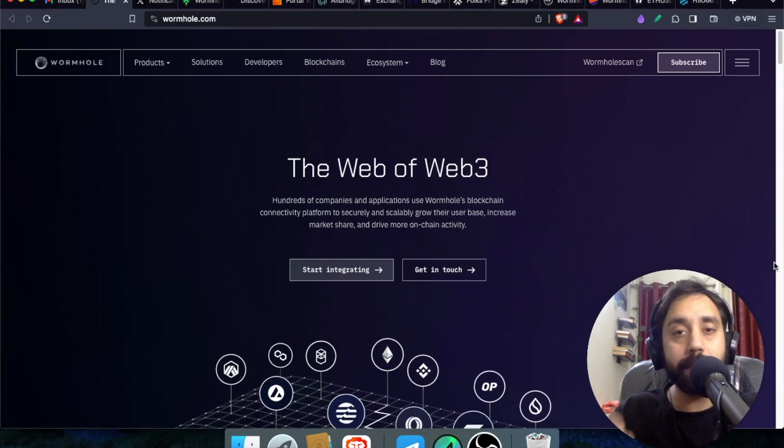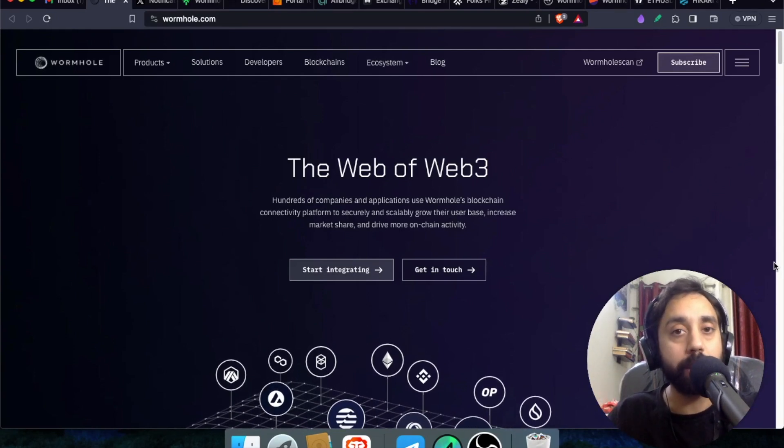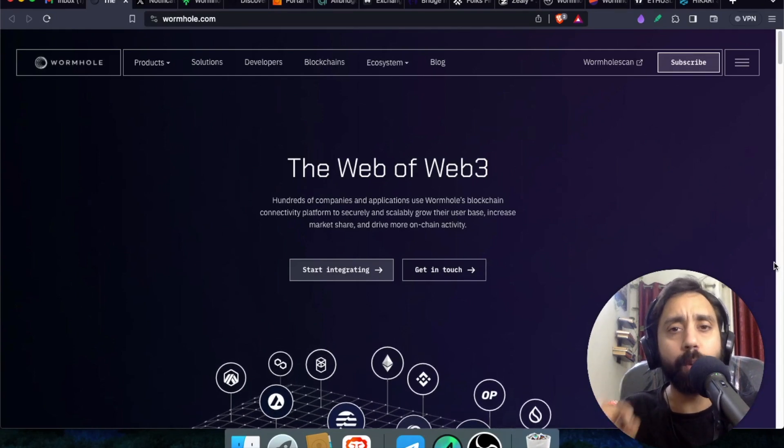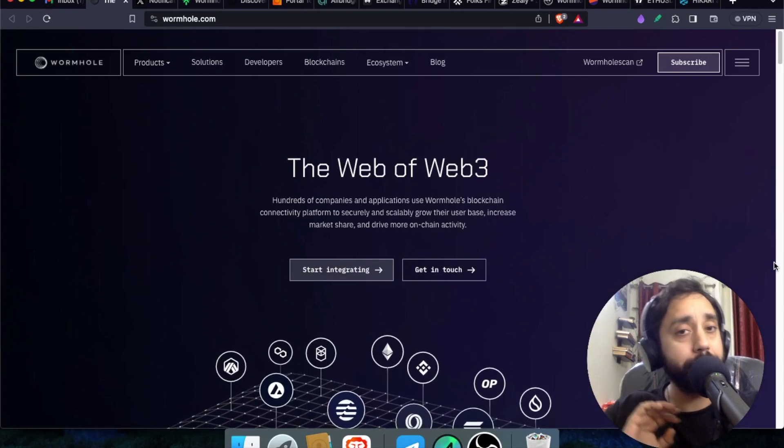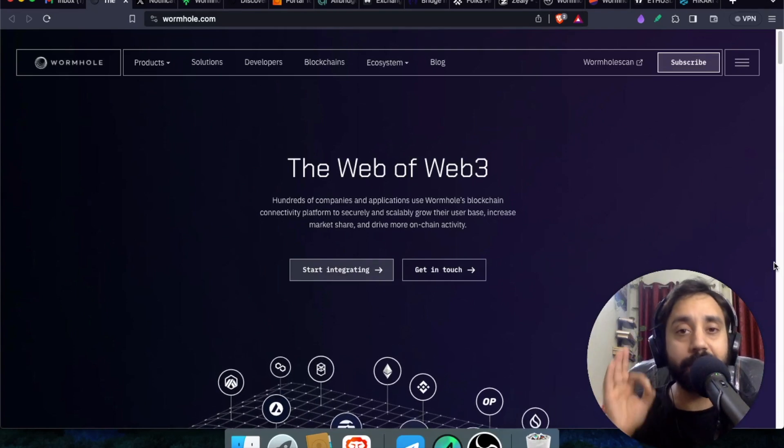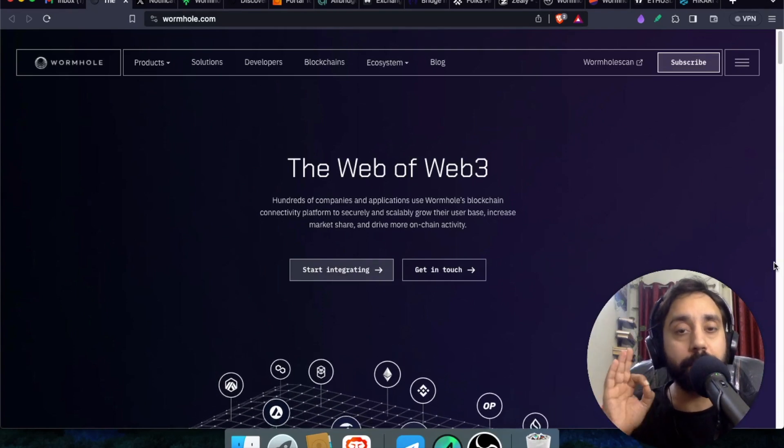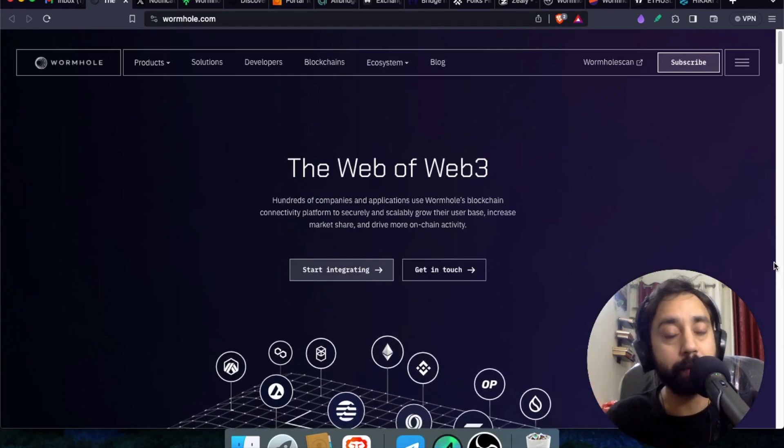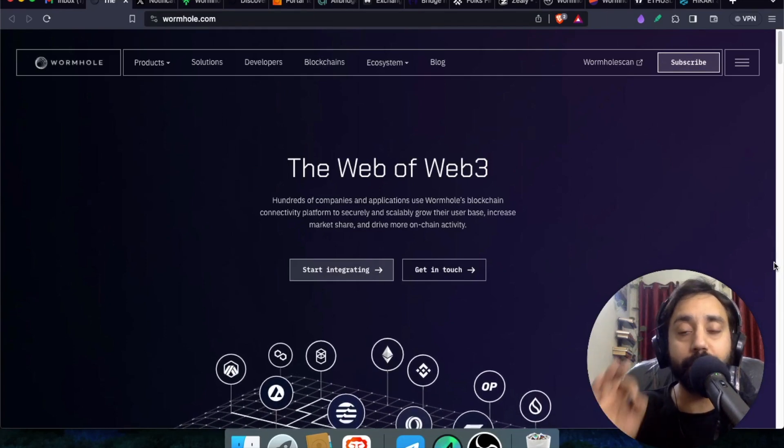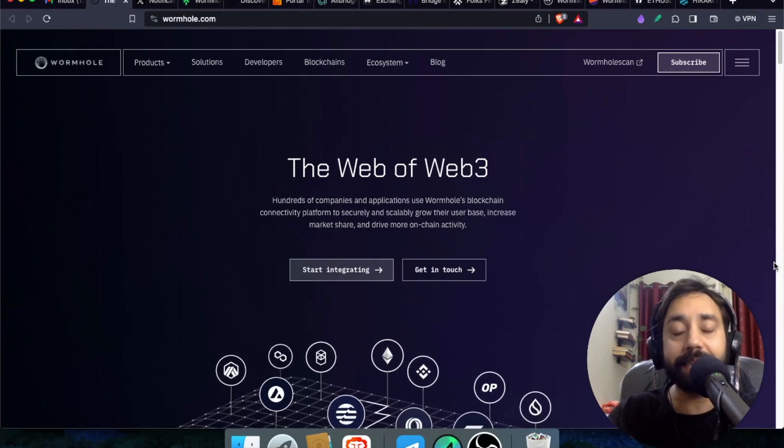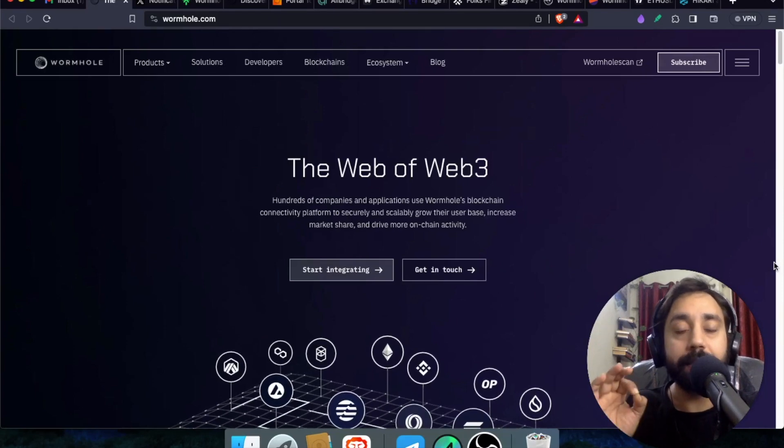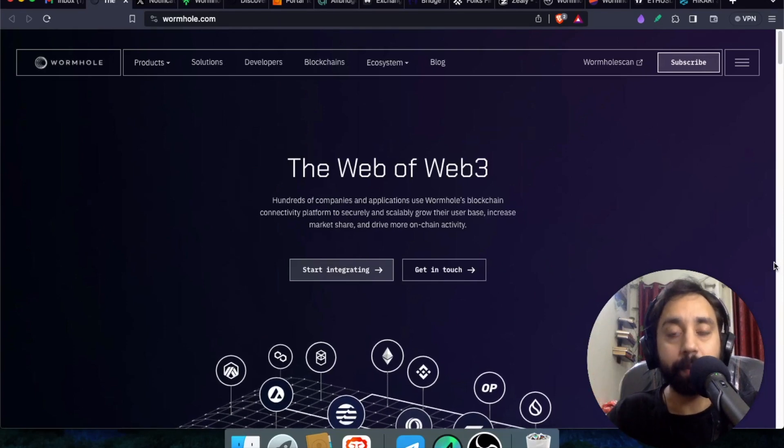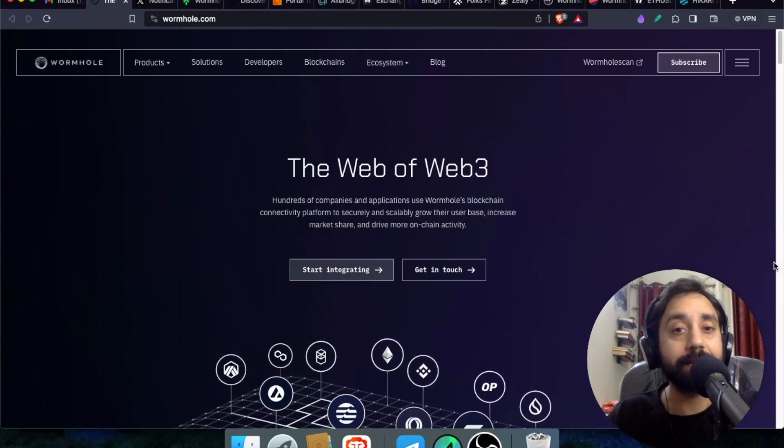The token name is Hole which is confirmed and that is by a protocol name Wormhole. Now Wormhole is a very famous protocol and today I will explain you about this protocol and I will take you through all the steps. So remember to watch the video till the end as I explain each and every step to claim these airdrops. So without wasting any time, let's get started.